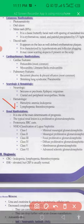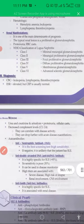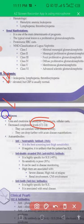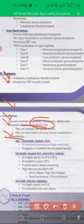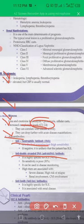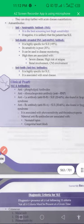Renal manifestation includes lupus nephritis. For diagnosis, we perform CBC, ESR, urea, creatinine, and baseline investigations, along with antibodies like ANA, anti-dsDNA, and anti-Smith antibodies.